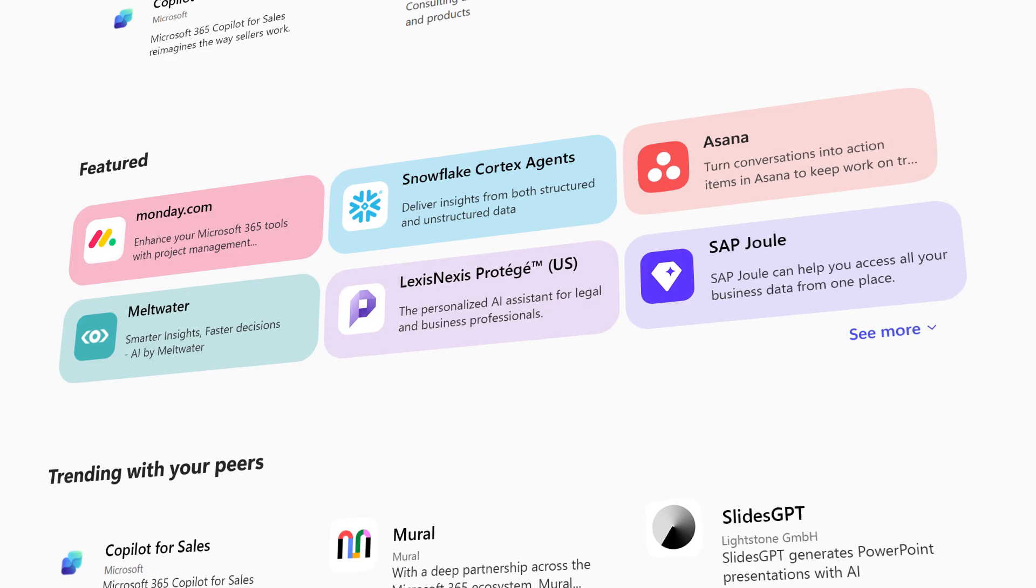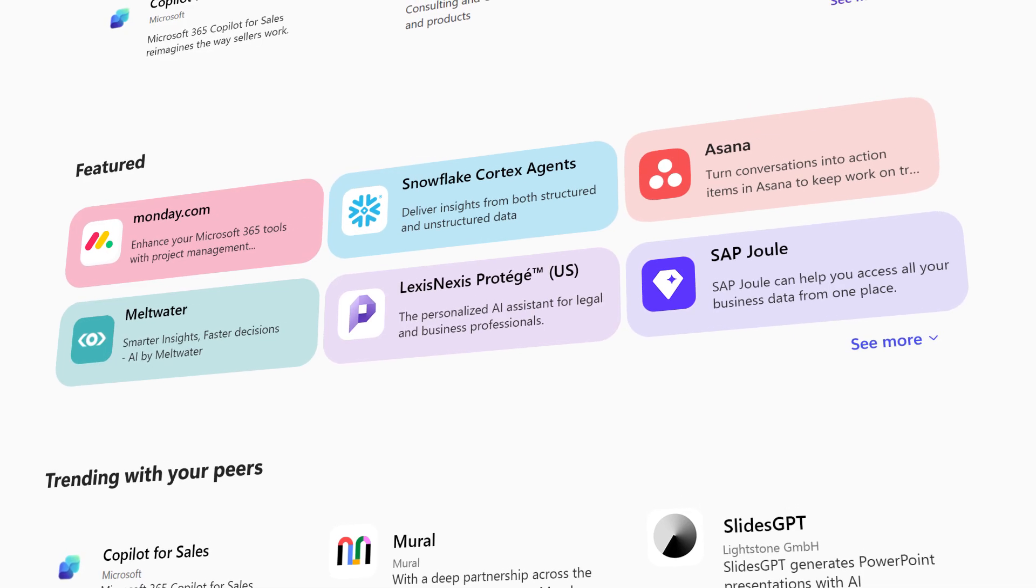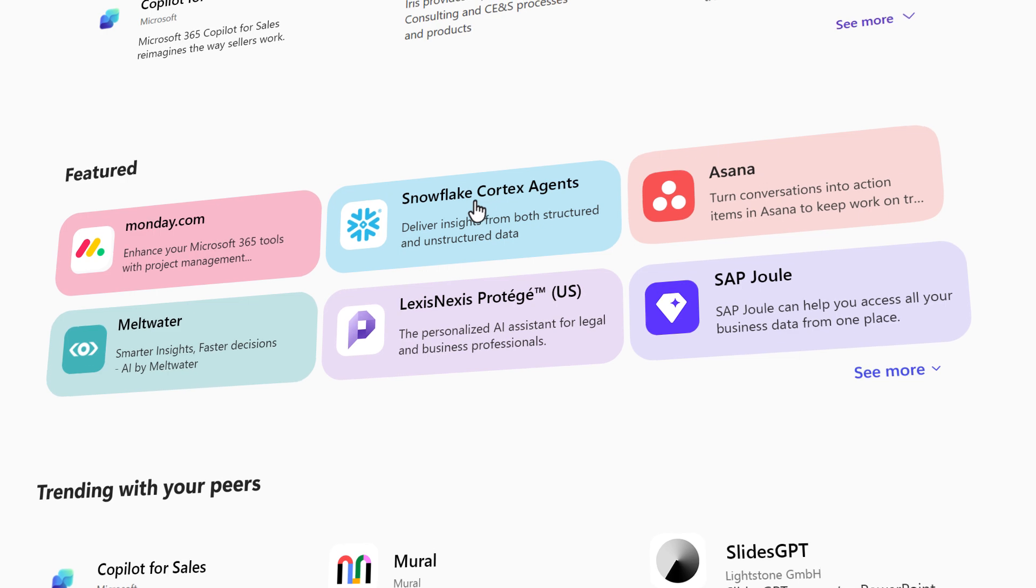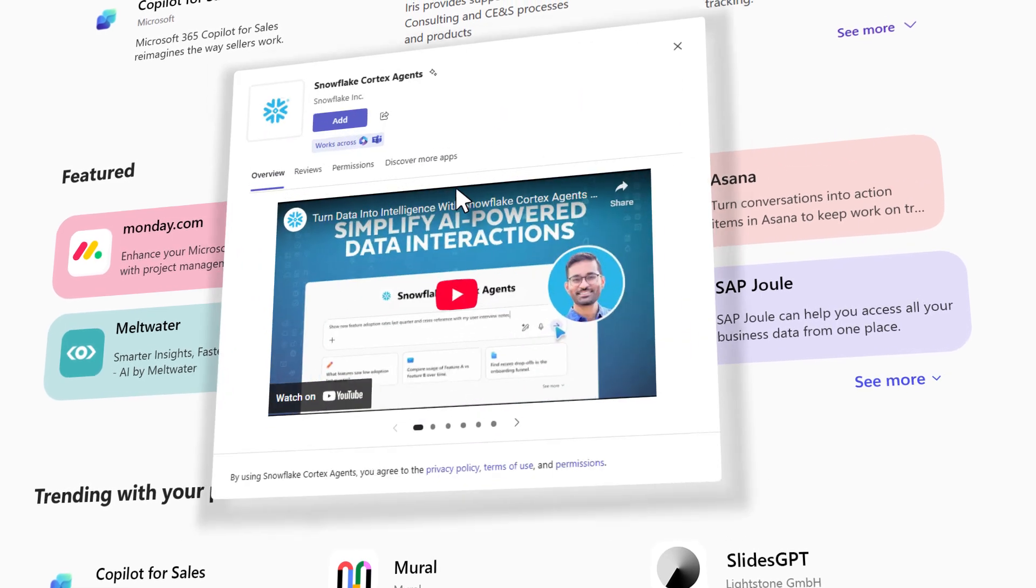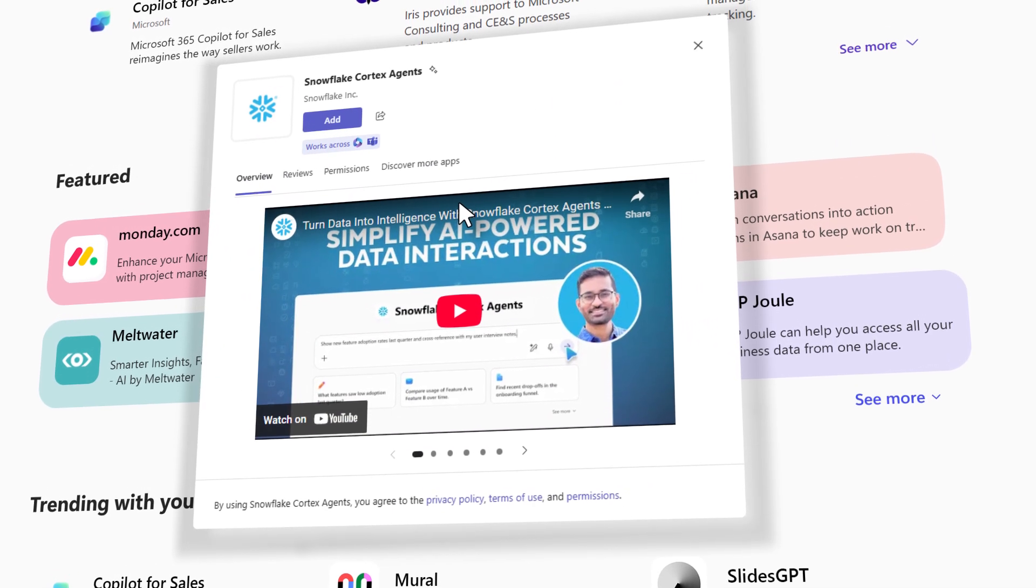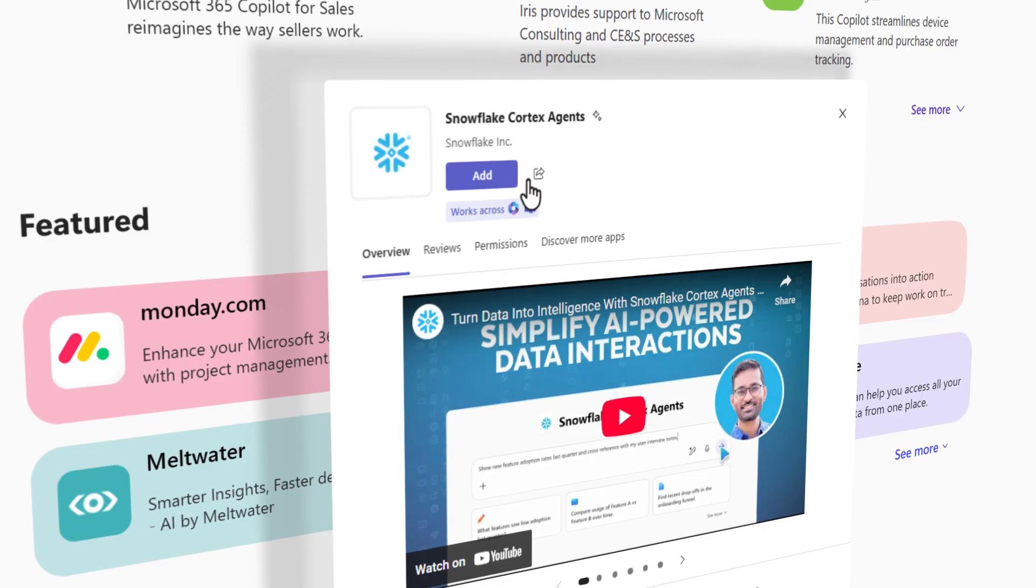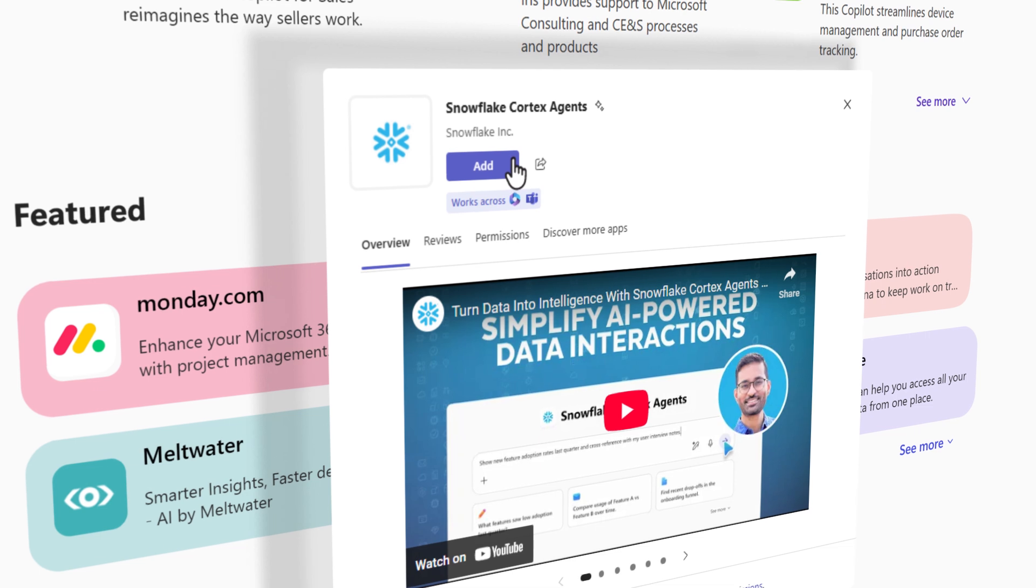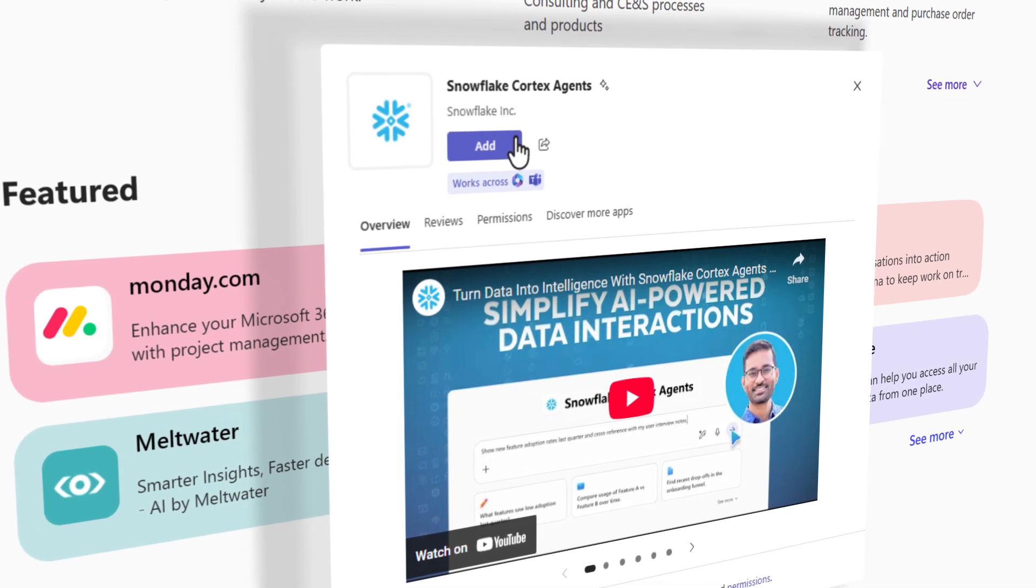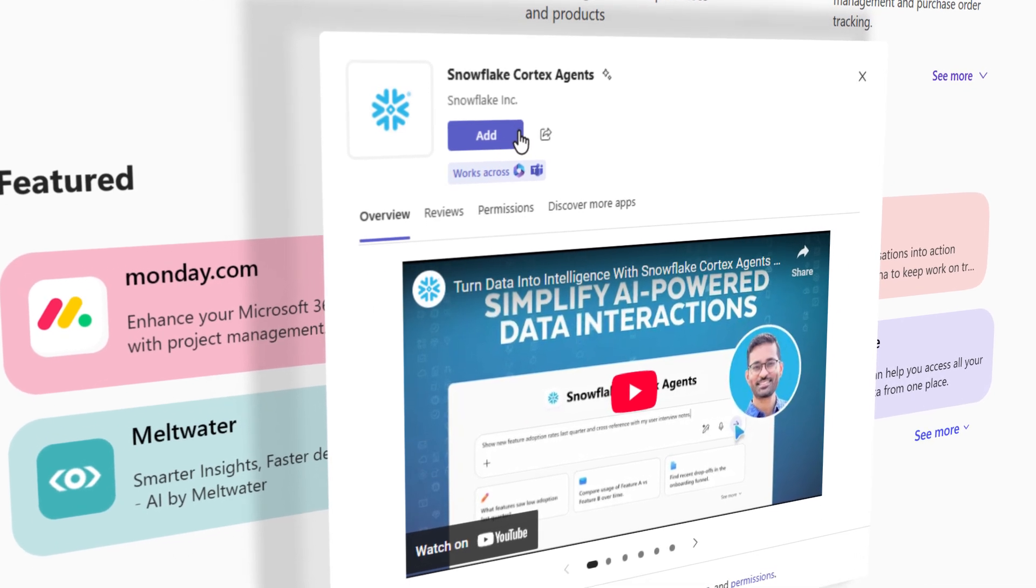Featured agents from a diverse network of trusted Microsoft partners, such as the new Snowflake Cortex Agents, which simplifies AI-powered data interactions for all enterprise users. Click to add it instantly.